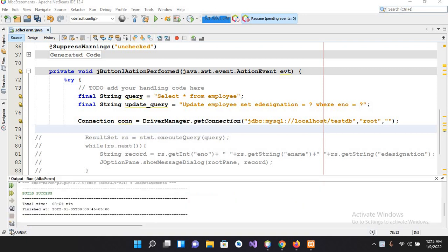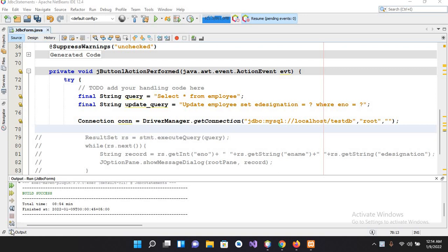Bismillahirrahmanirrahim, hello guys, welcome to my channel. Today in this video tutorial we are going to learn about PreparedStatements and Java JDBC. In our previous tutorial we have connected to this employee table and test DB and we have used Statement.